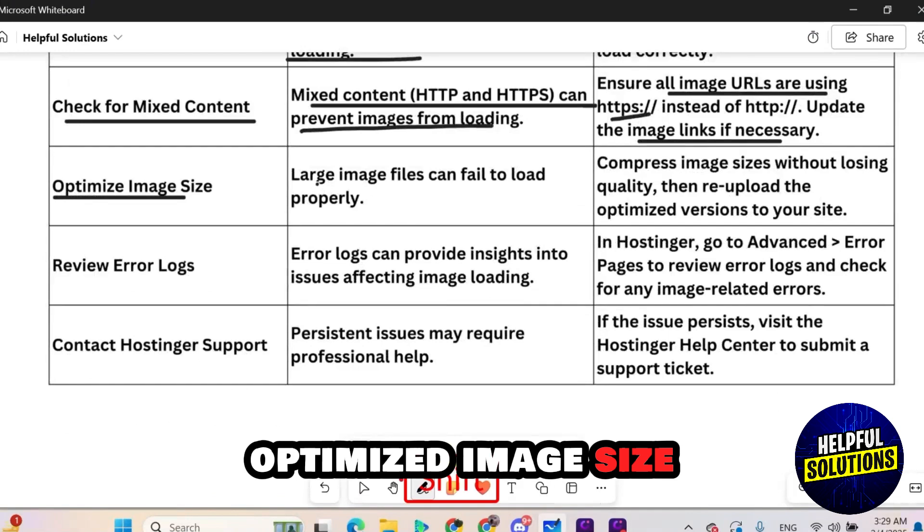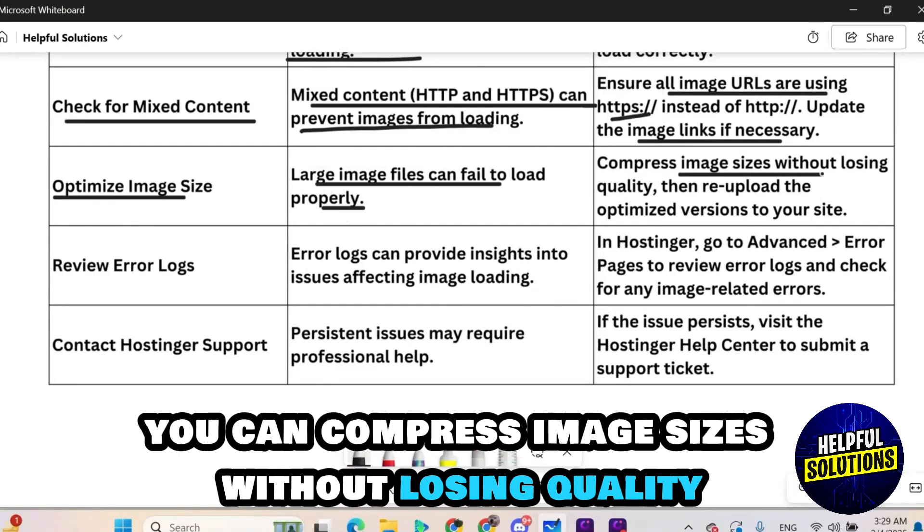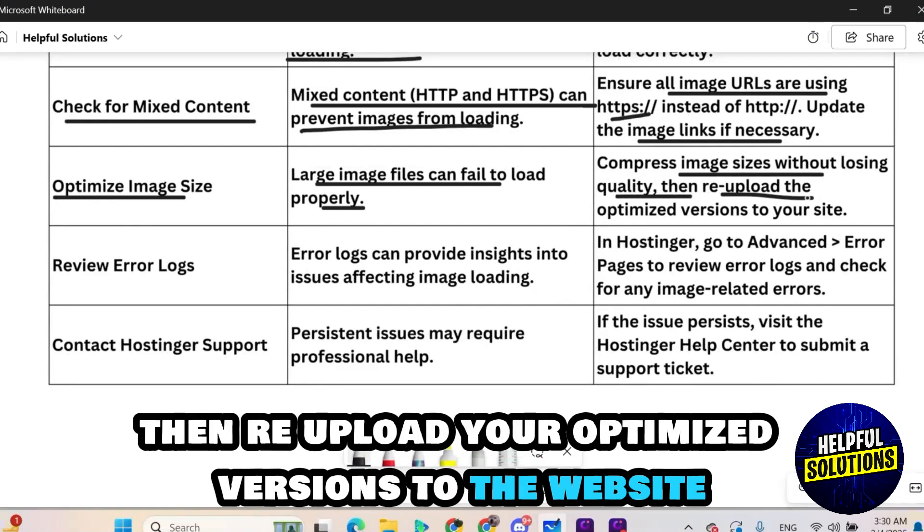Optimize image size. Large image files will fail to load properly. You can compress image sizes without losing quality then re-upload your optimized variants to the website.